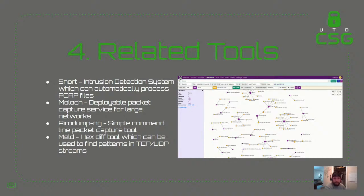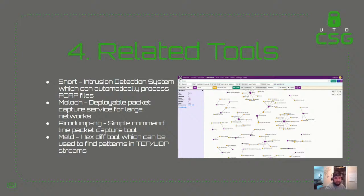Here are some related tools: Snort is an intrusion detection system which can automatically process PCAP files. Moloch is a deployable packet capture service for large networks. Aircrack-ng is a simple command line packet capture tool. Meld is a hex diff tool which can be used to find patterns in TCP and UDP streams.